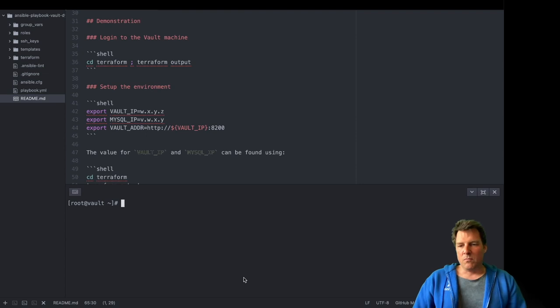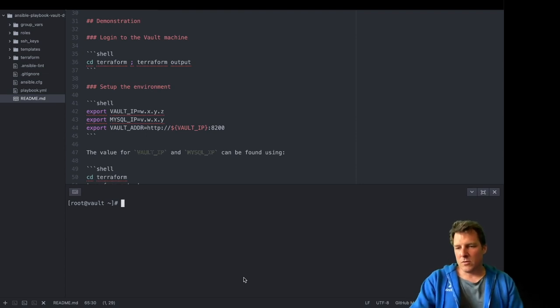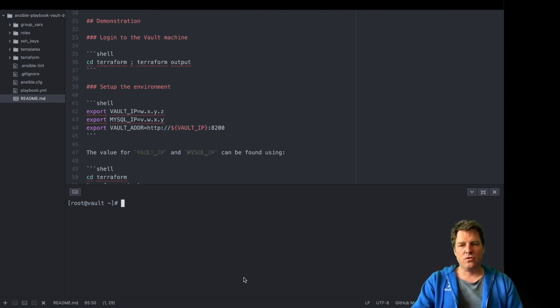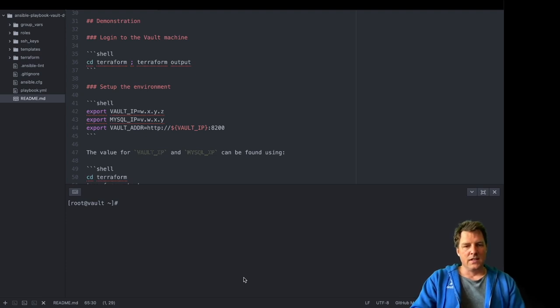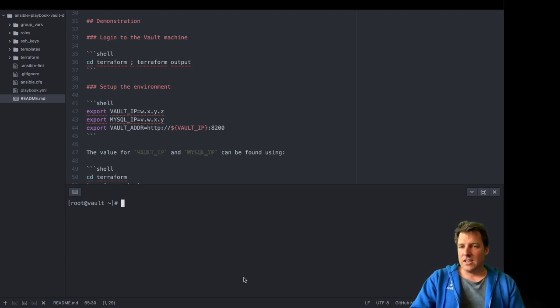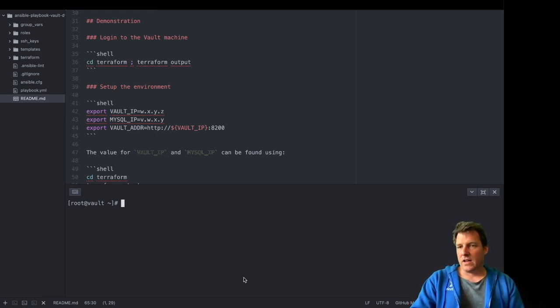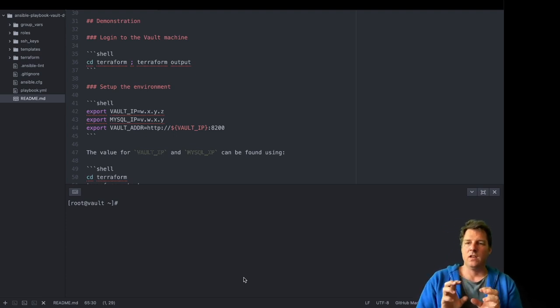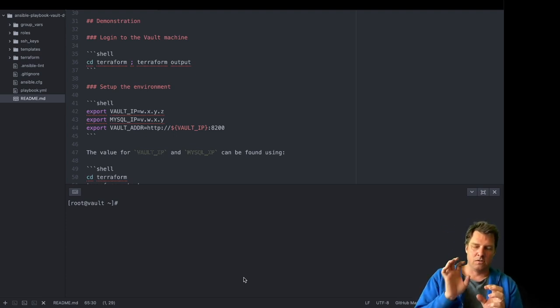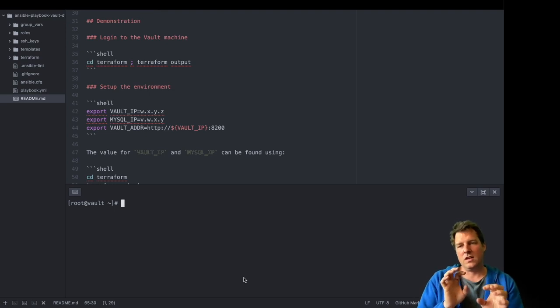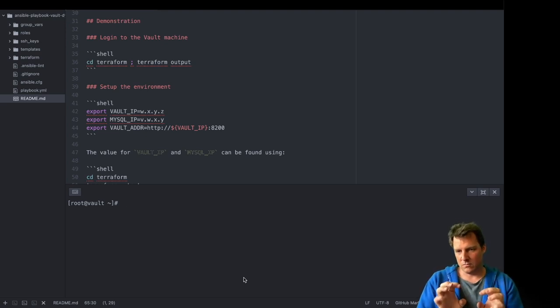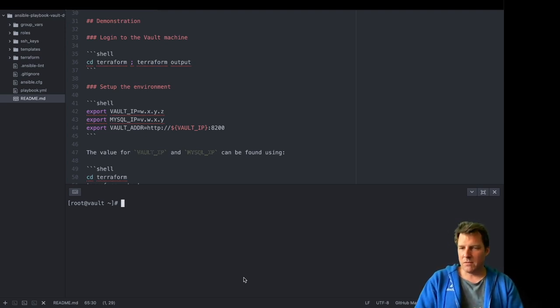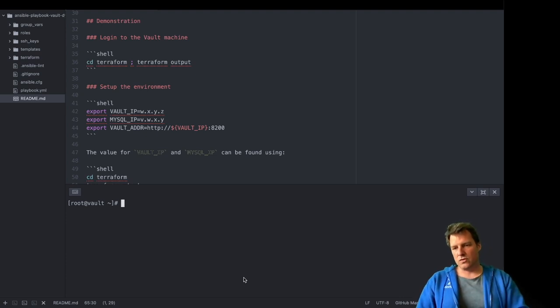Hi, welcome. My name is Robert de Bock. I work for Advinius. And today I'd like to show you Vault. And specifically the dynamic secrets in Vault. I've prepared an environment with two machines using Terraform. There's a Vault machine and a MySQL machine. And they've been configured using Ansible. So they're ready. Bit empty. But they're ready to be used.